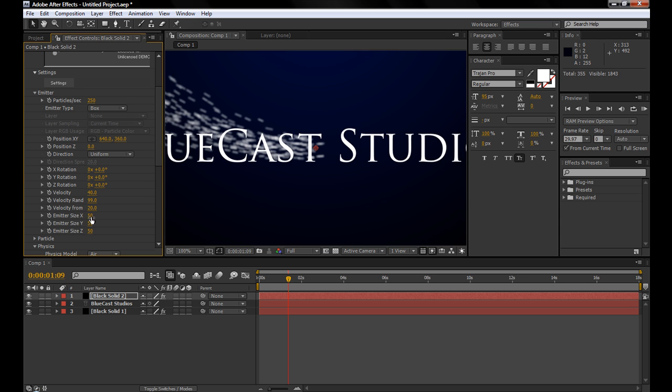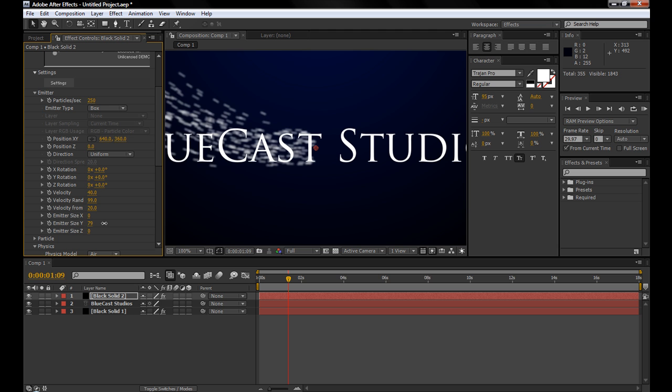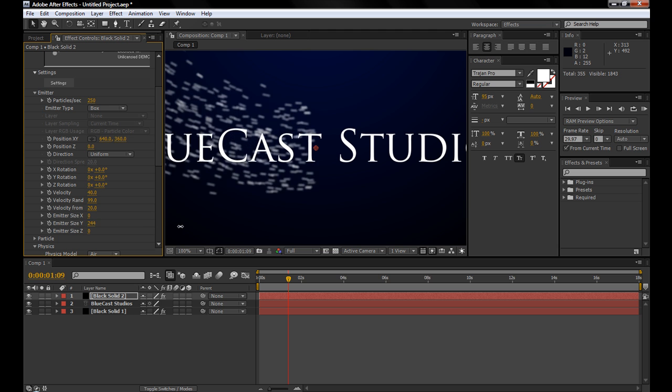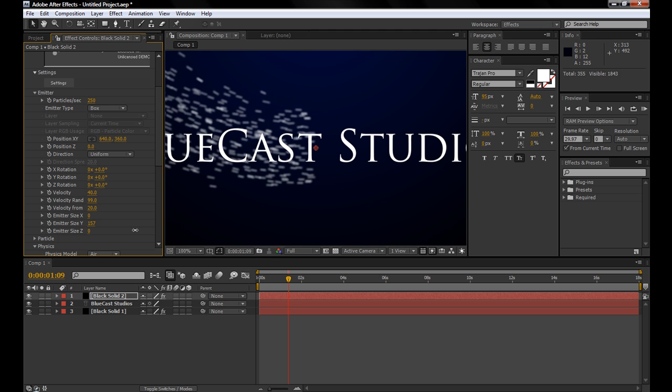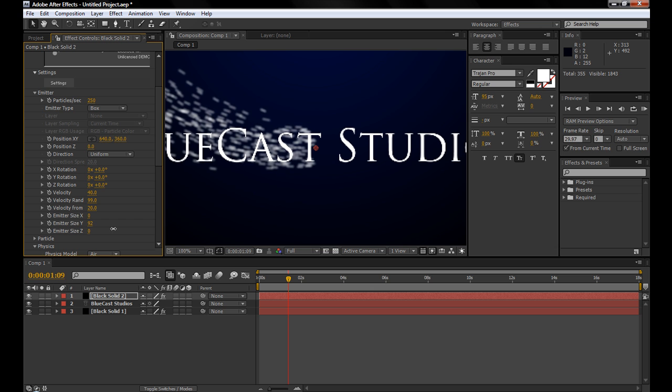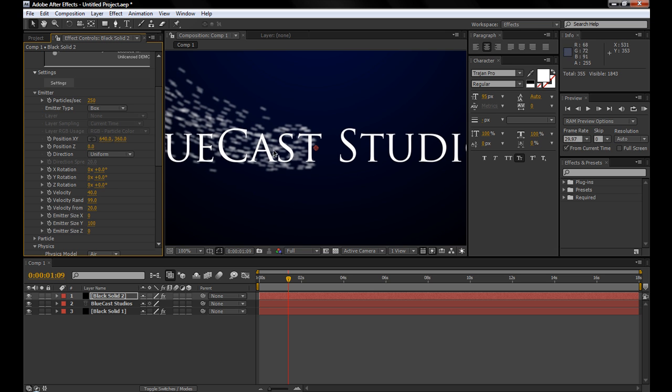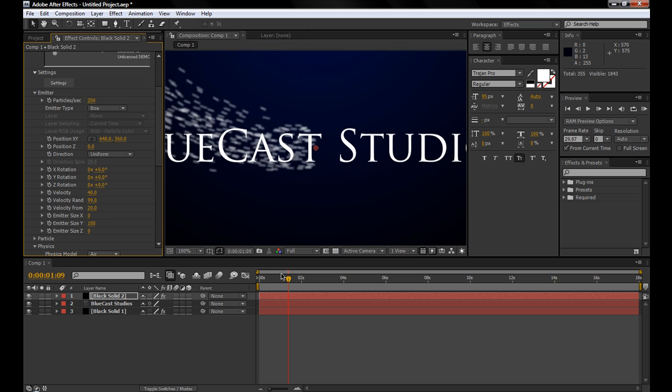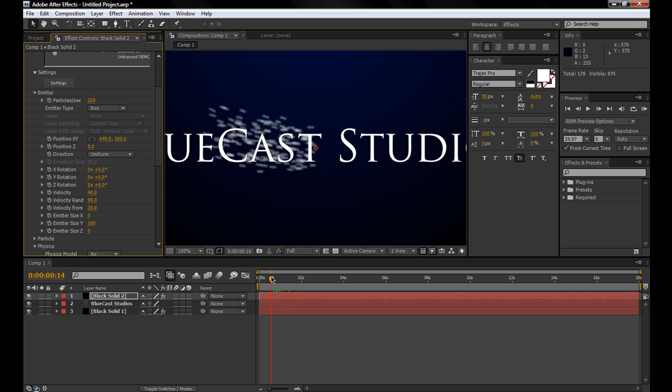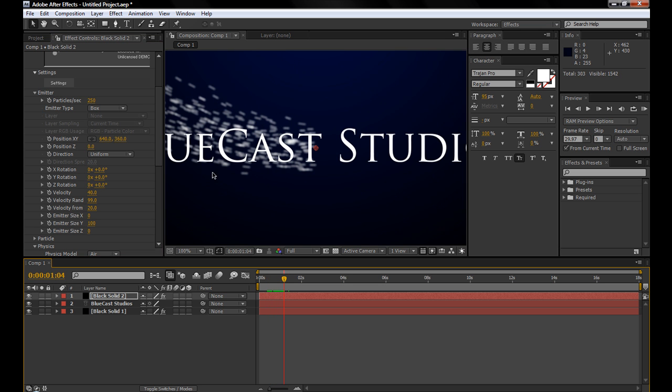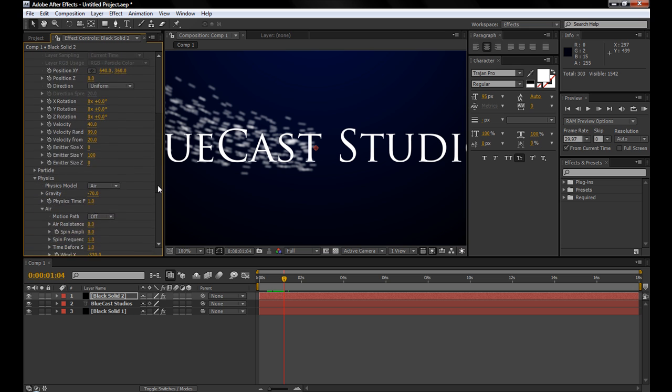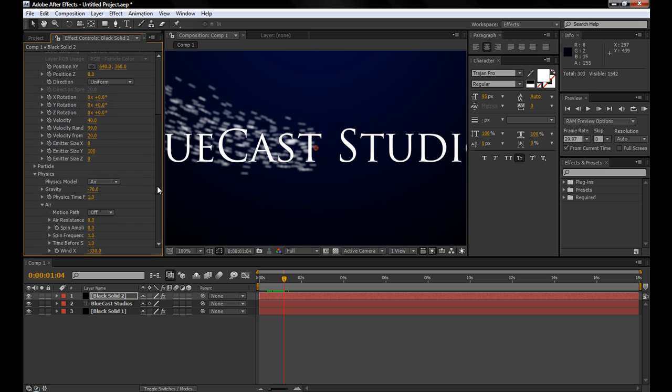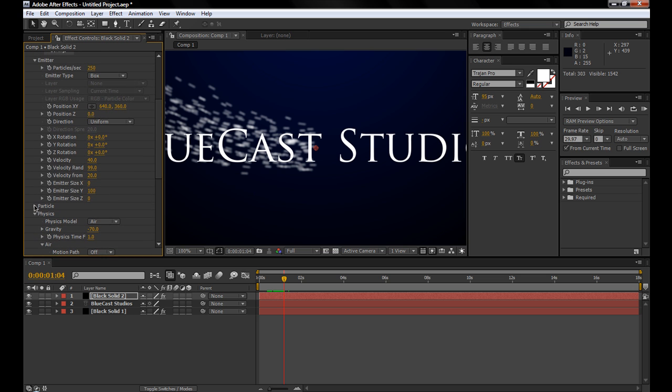So we want it to be about the height of the text. We'll change the X to 0 and the Z to 0. And that way, all we change is the Y, and that kind of spreads it out that way. We'll make it about the size of the text, maybe a little larger. About 100 looks right. So, as you can see, it's kind of just coming out at a vertical line, which is what we want.